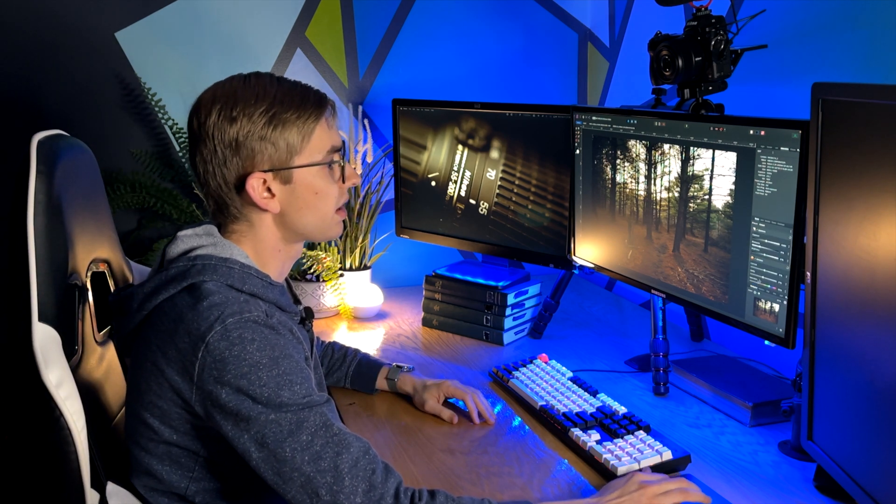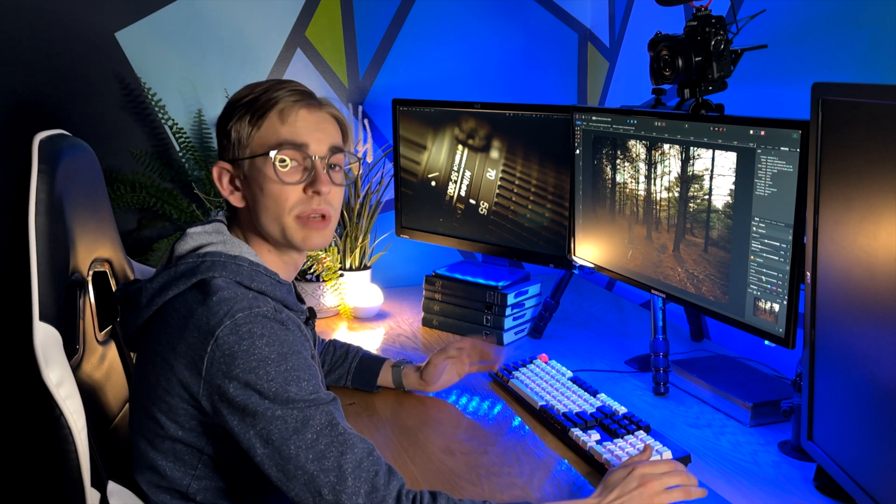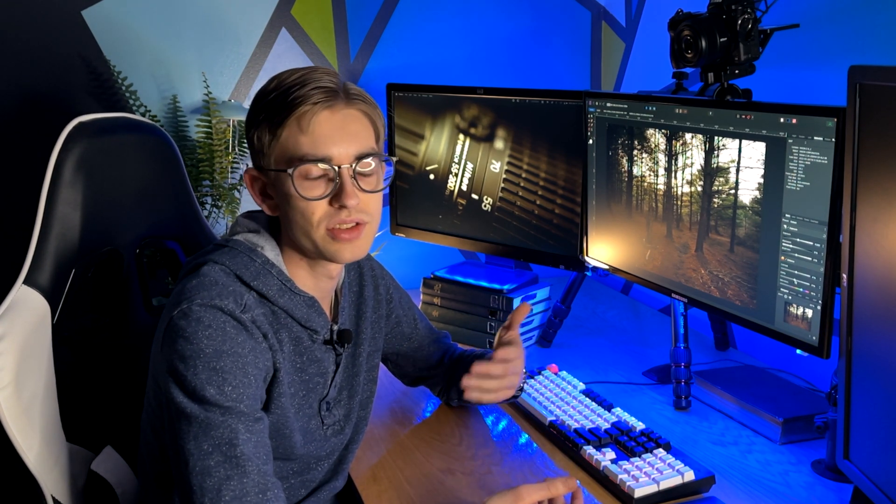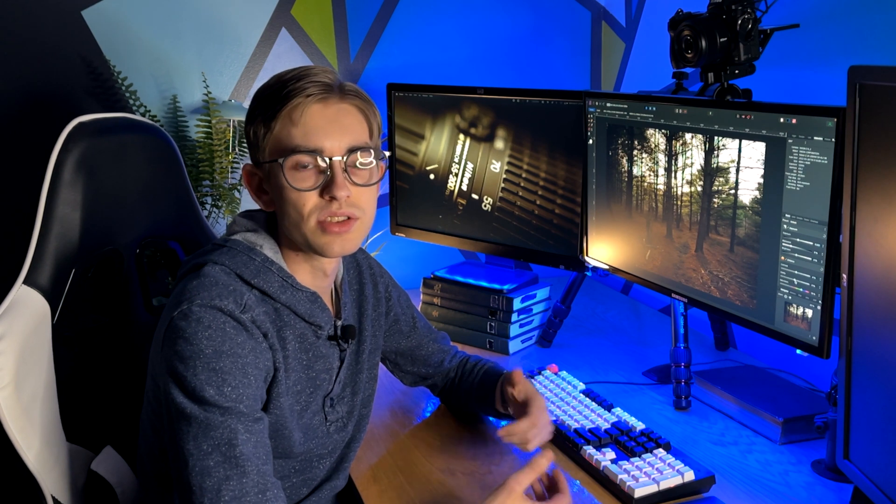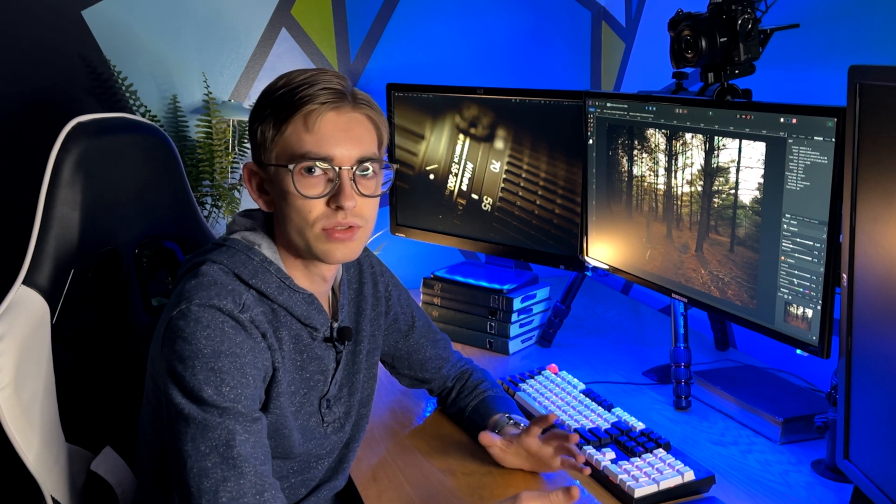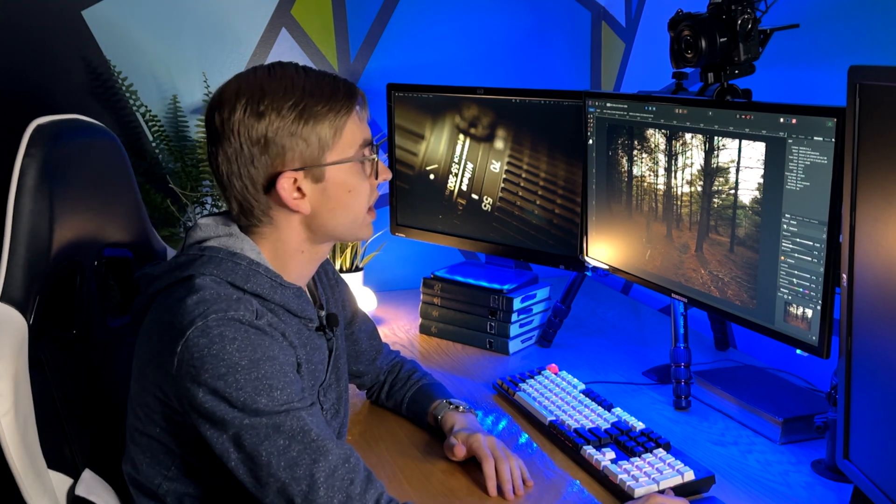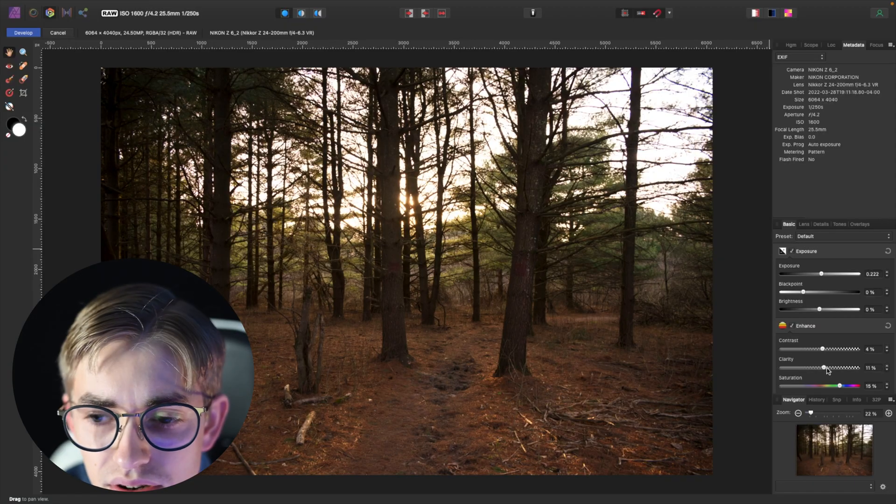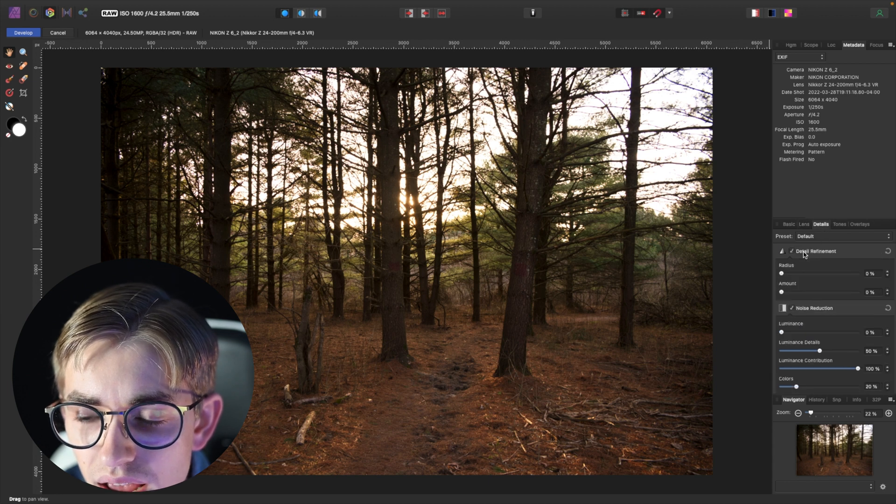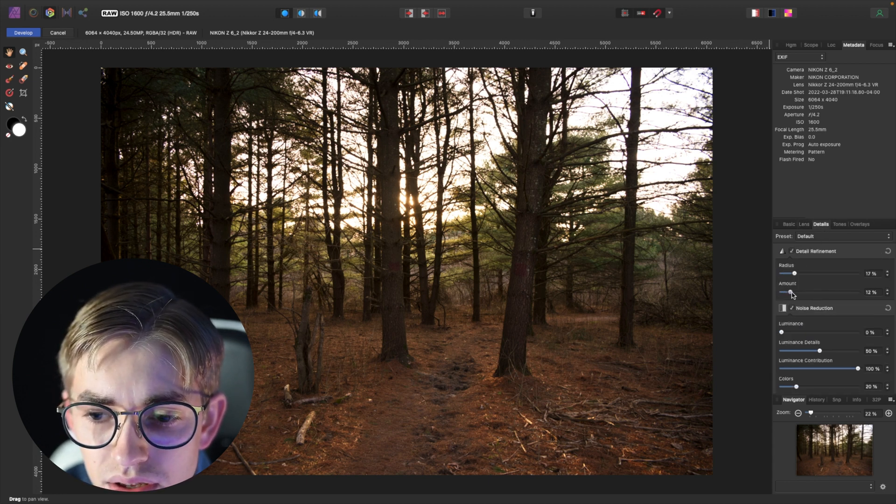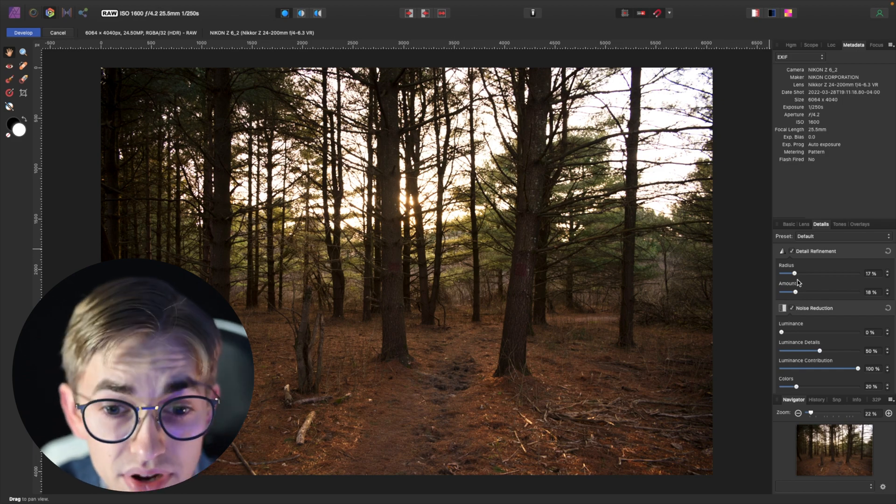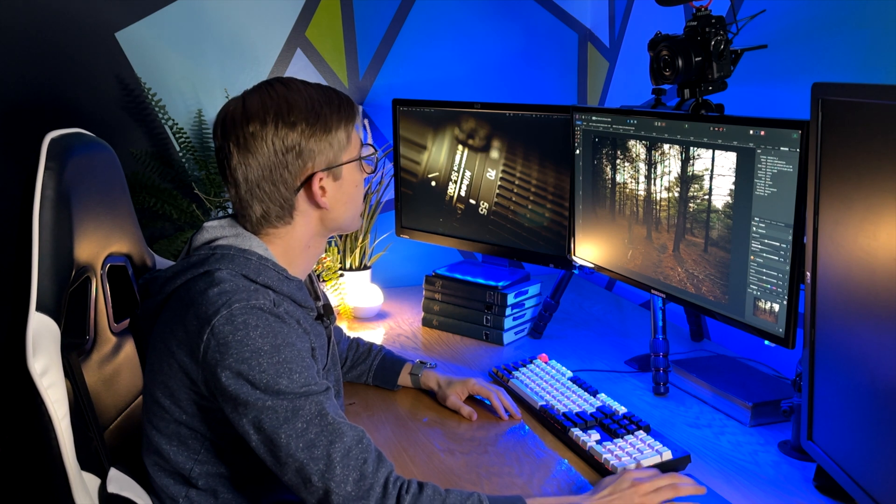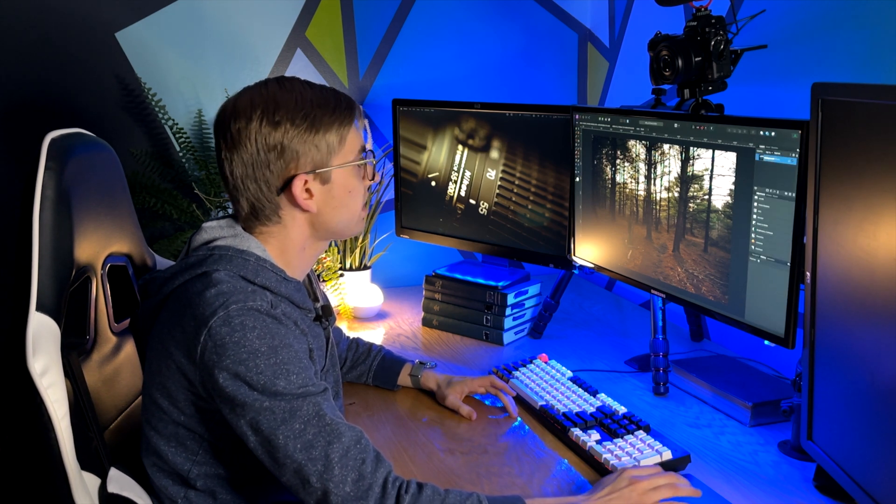And then finally it's a little bit soft. Raw files do not have the same sharpening applied to them that jpeg files do and so you would expect them to be a little soft and you do need to sharpen them. And so what I did was I just pulled up the clarity some and went to the details tab and pulled up the detail refinement some as well just until it looks sharp. And then with that we can go ahead and hit develop.